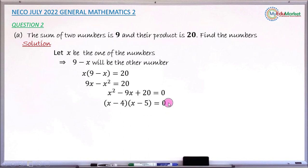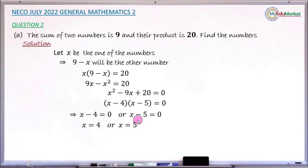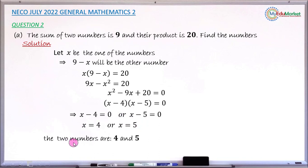This implies that either x minus 4 equals zero, giving x equals 4, or x minus 5 equals zero, giving x equals 5. Since x is one of those numbers, if one number is 4, subtracting 4 from 9 gives 5. If the first number is 5, subtracting 5 from 9 gives 4. Therefore the two numbers are 4 and 5.